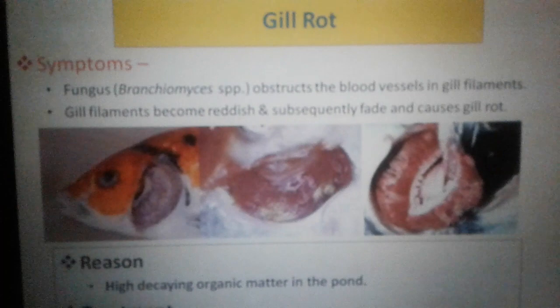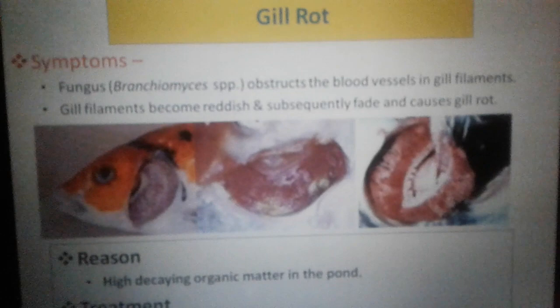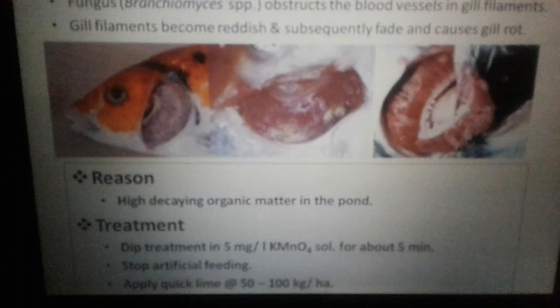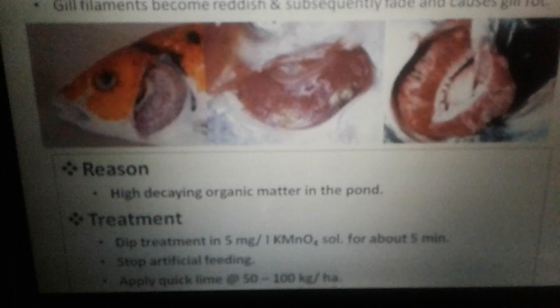Next is gill rot. The main fungus is Branchiomyces species. Gill filaments become reddish and subsequently decay, causing gill rot. Reasons include decaying organic matter. Treatment includes dip treatment in 5 mg/L K-MnO4 solution, stopping artificial feeding, or applying quicklime.